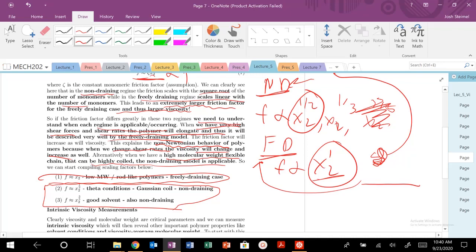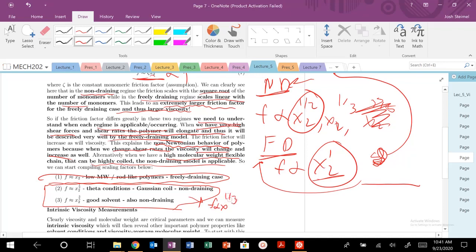Low molecular weight polymers, rod-like polymers, highly extended, high shear rates, very, very, very good solvents. Again, this would also be very good for X to the one-third for poor solvents as well.